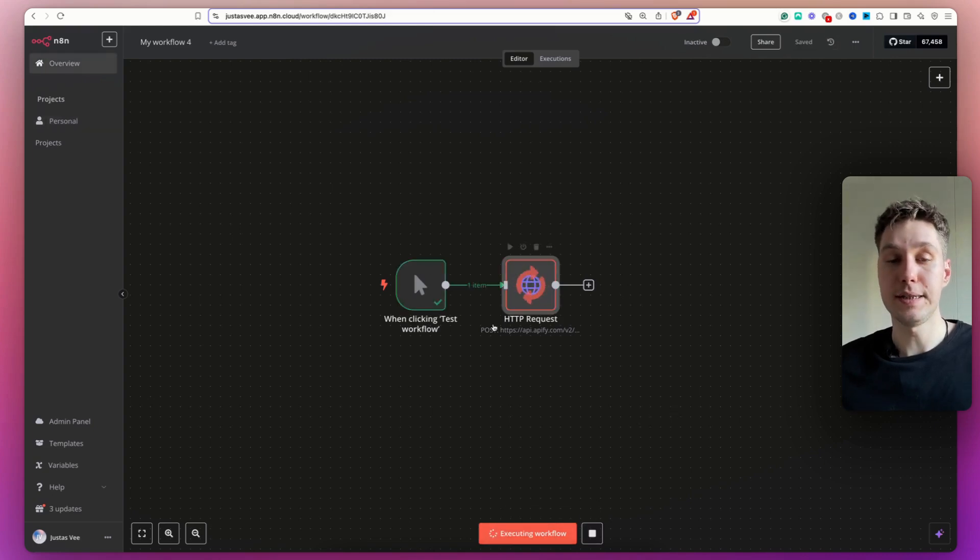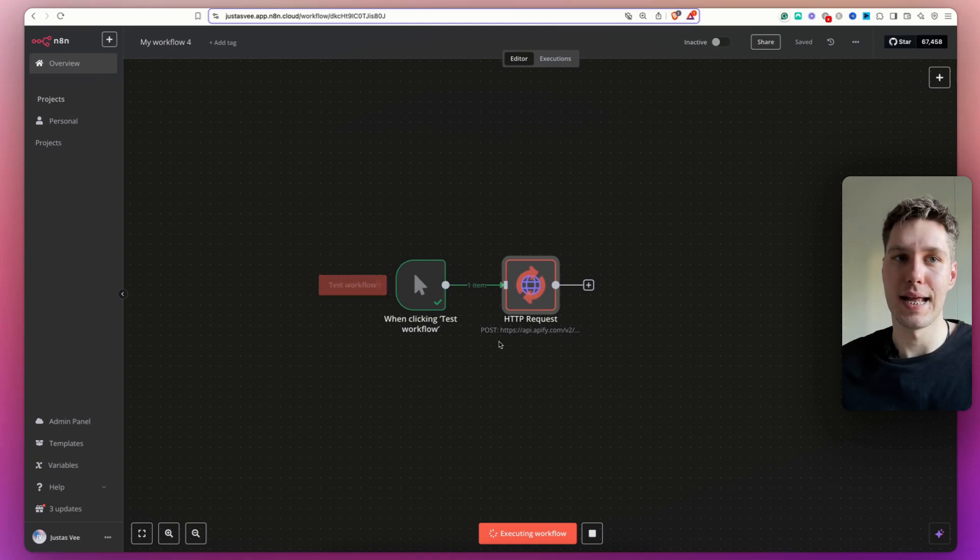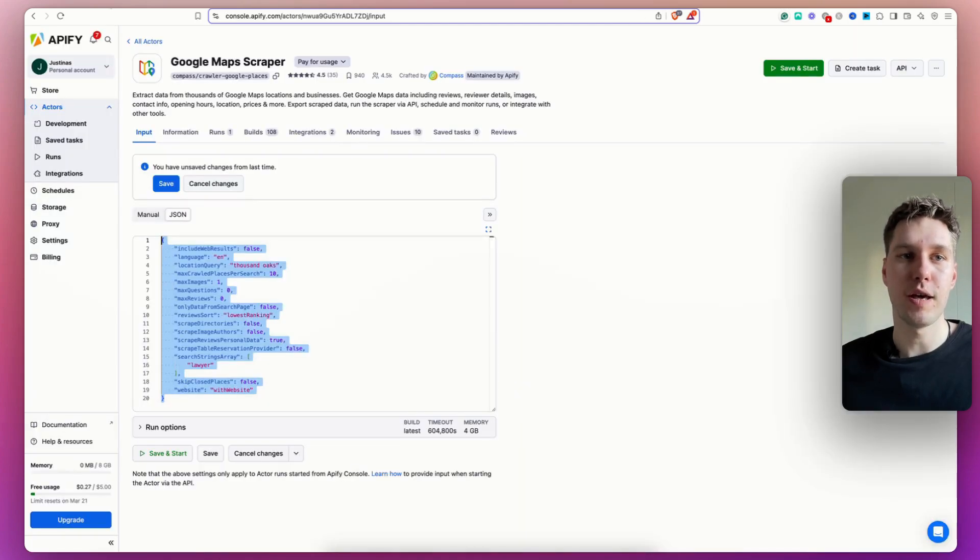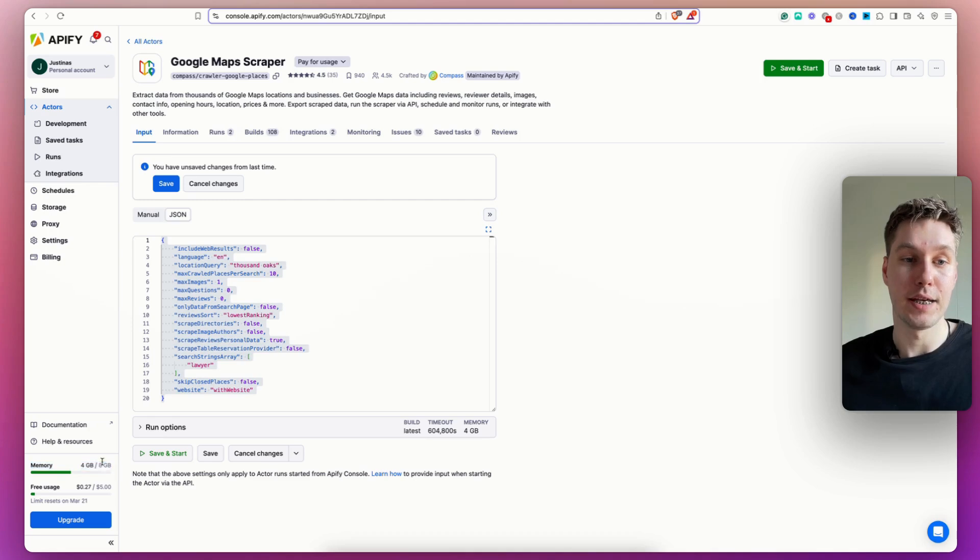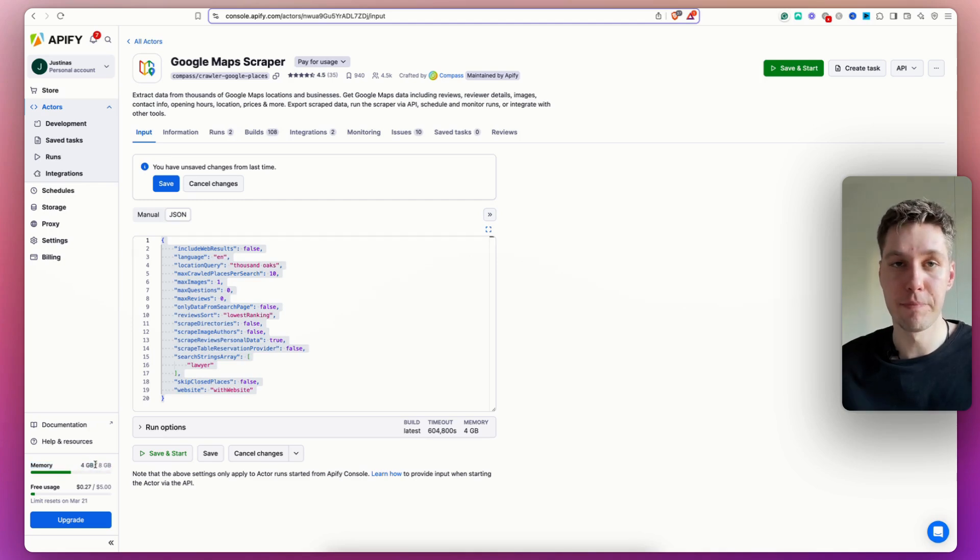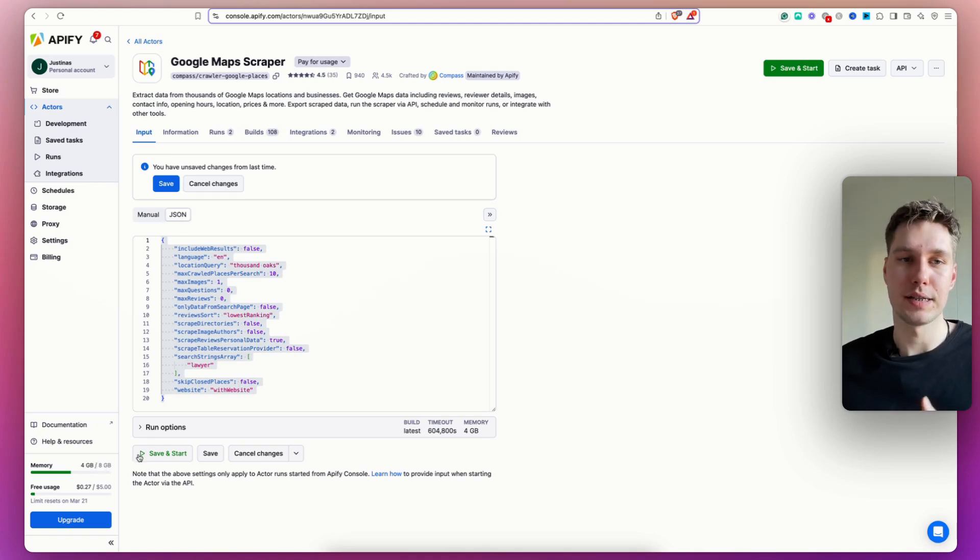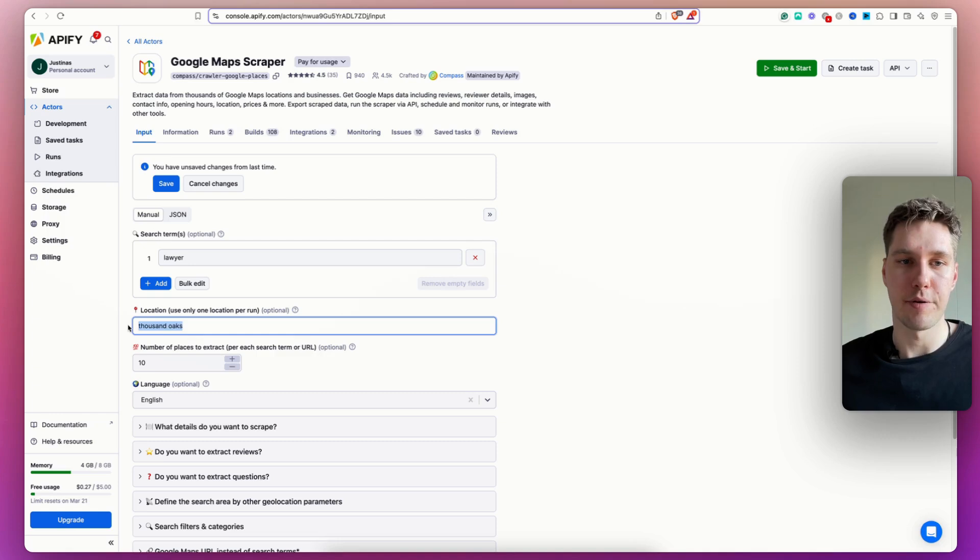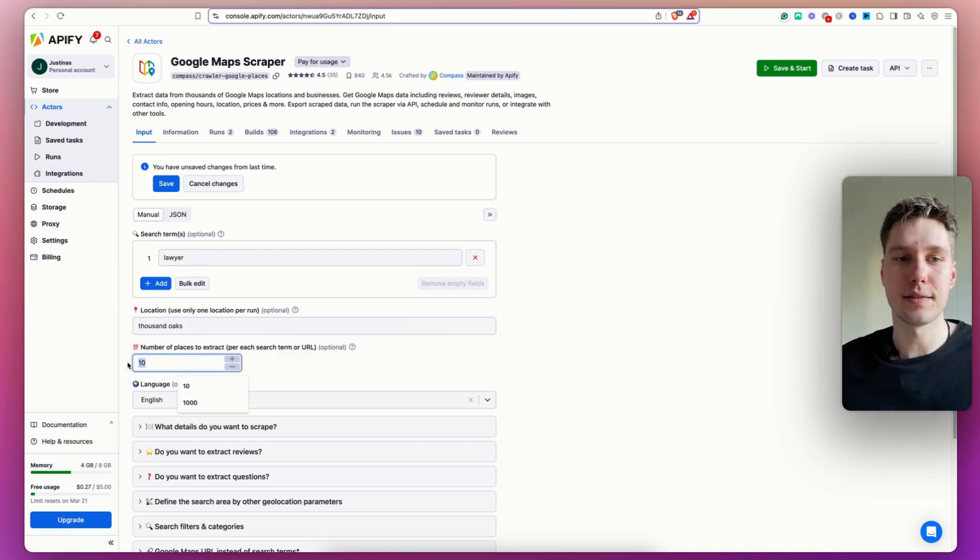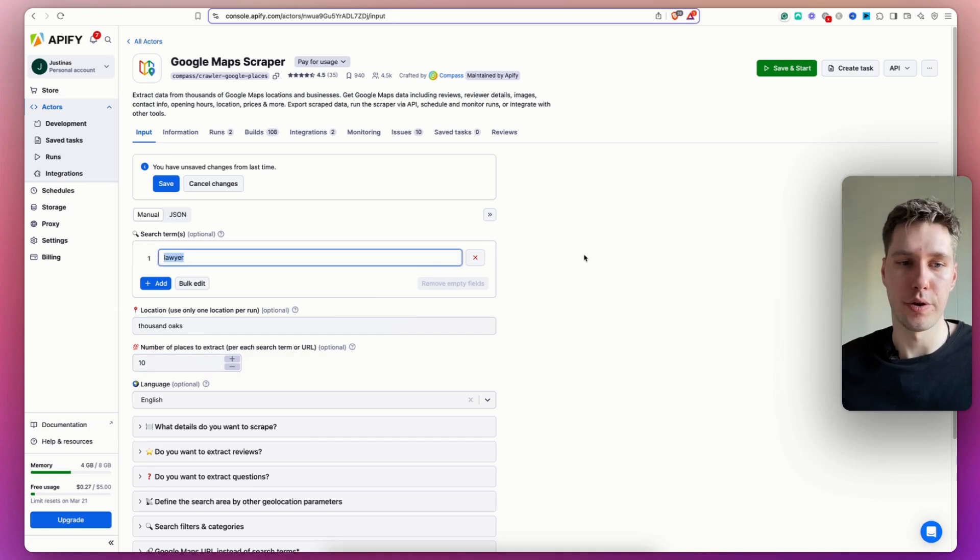As you can see, the manual trigger fired and now we are essentially scraping the data. So if I'm going to go back to Apify, you can actually see that memory over here increased. So we're using 4GB of memory to run the scraper in the background. And right now, it is basically going into Google Maps in Thousand Oaks area and extracting at least 10 businesses that fall under this search term of lawyer.